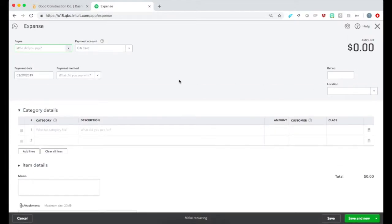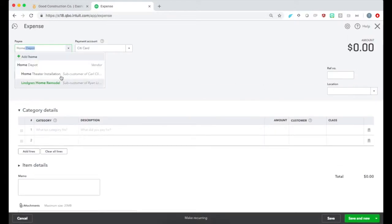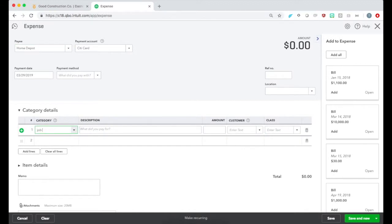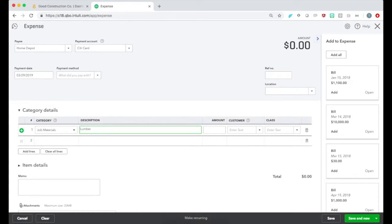Just like any other expense, we'll choose a Vendor, enter an Expense account and a Description. We'll put in the total cost of this expense and save.